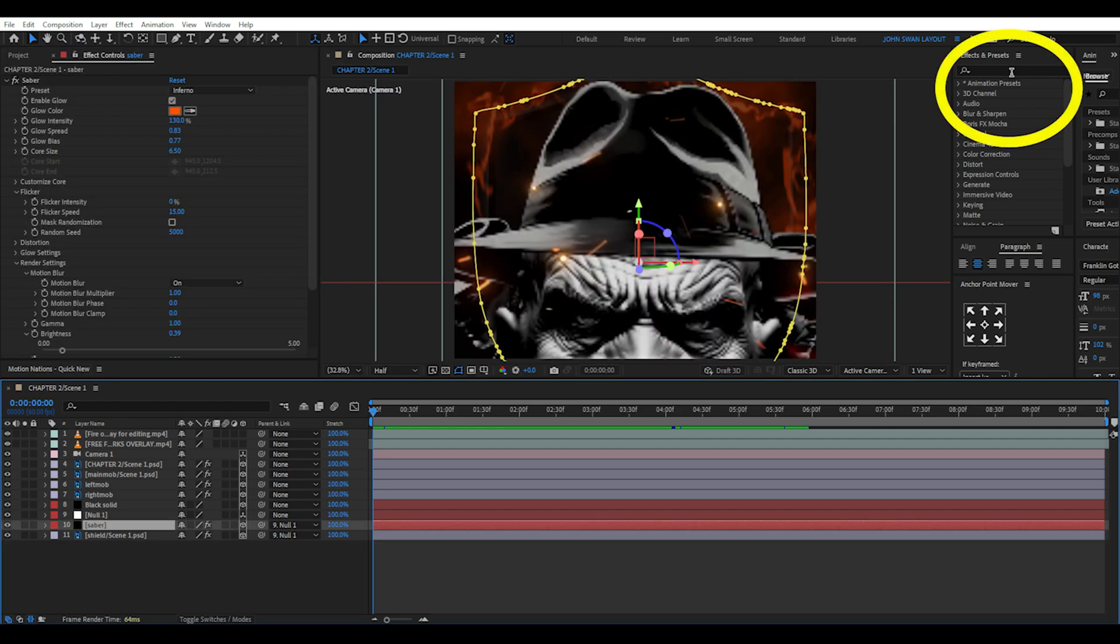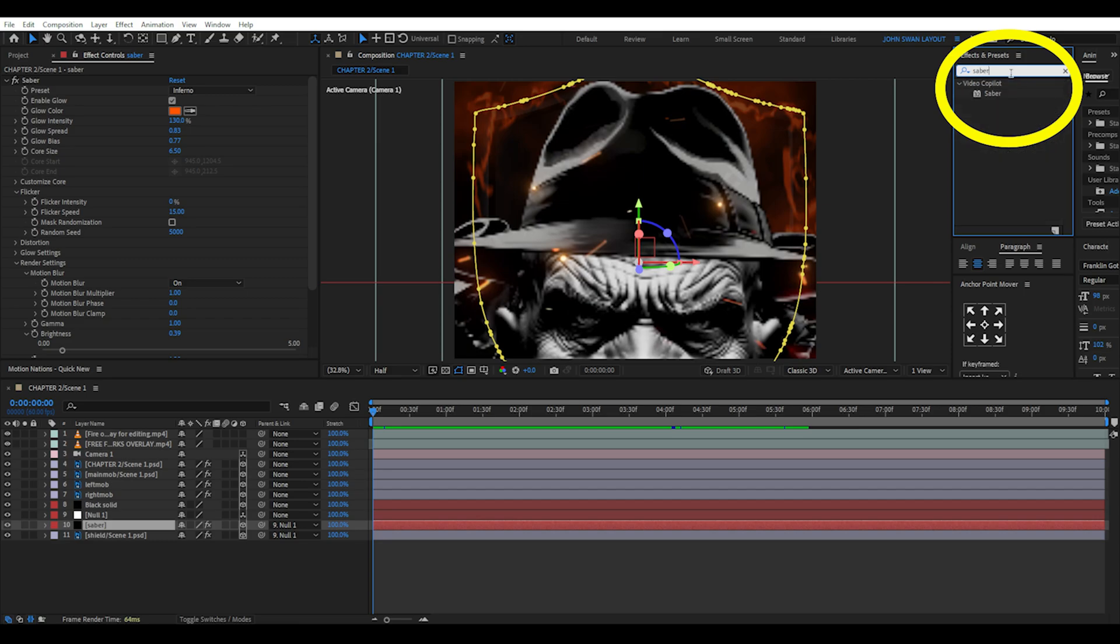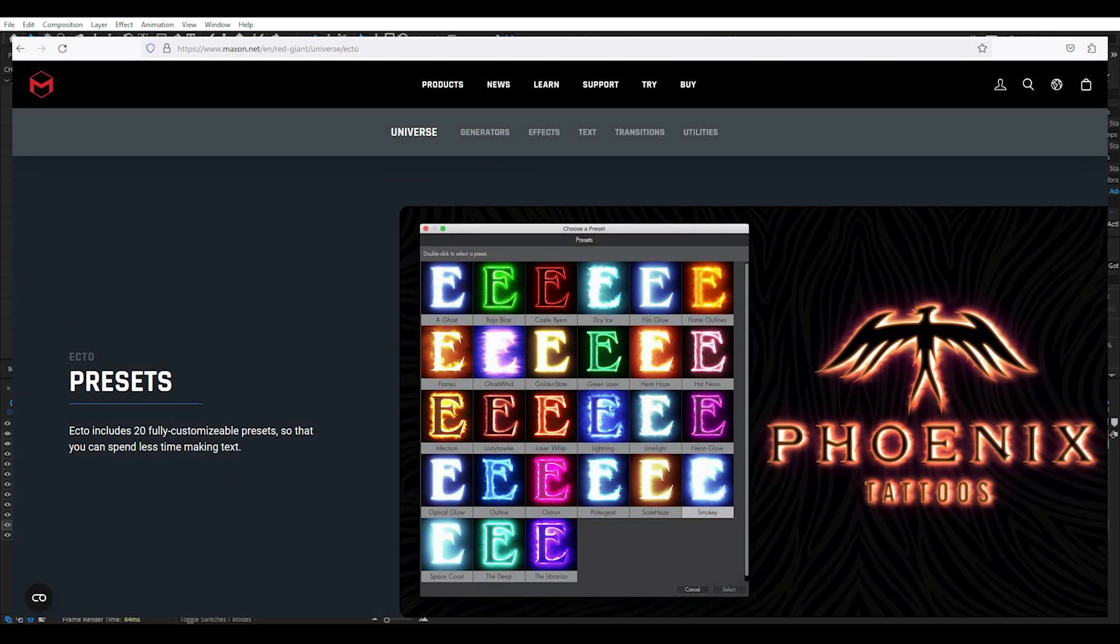Now to create this fire around the shield we're just going to use the Saber effect. There's also Ecto from Red Giant Universe but this pack costs money. It's a better version of Saber however I want to try and show you free presets as much as possible but if you don't mind buying packs then it could be worth the investment for you.